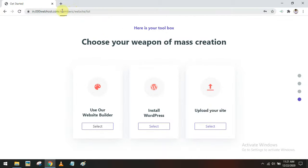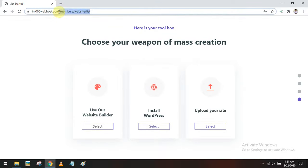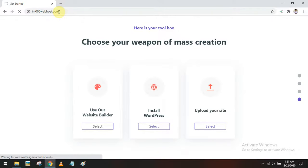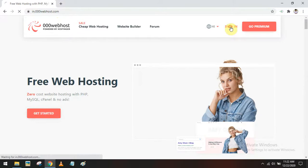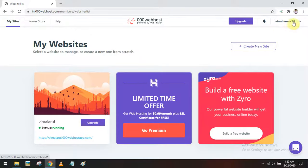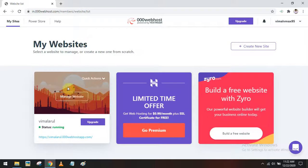Alternatively, there is another option: we can go back and log in again. If you go to the website one more time and sign in, when you return after login it will already be logged in as VML VMAX 95, and here you can see the website we created just now.